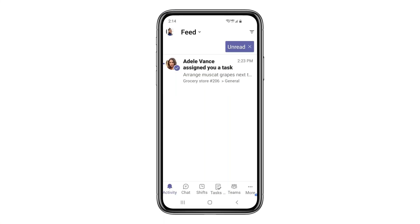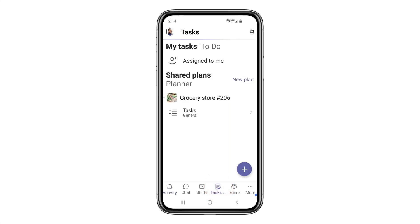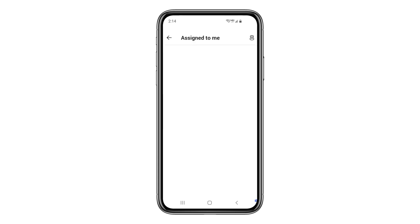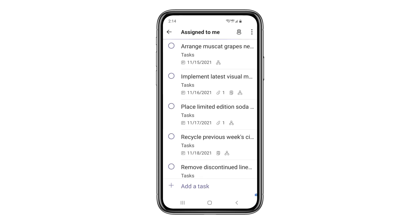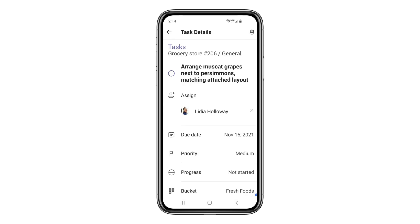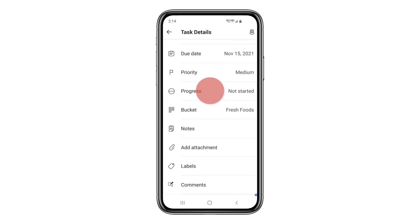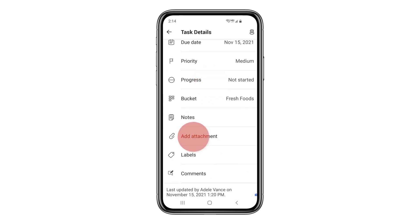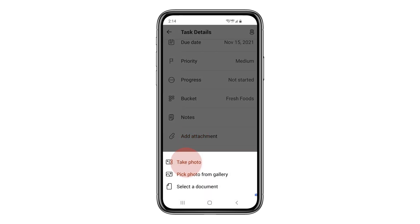At Northwind Traders, the frontline workers have a simple mobile experience. They can use the assigned to me view to see the work they've been asked to complete, open a task to see the details, and when the work is complete, they can take a photo to show their work.